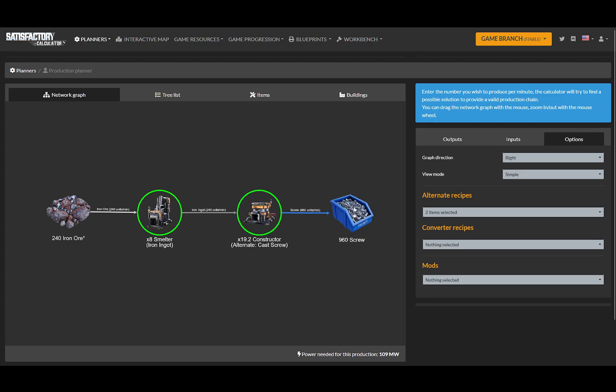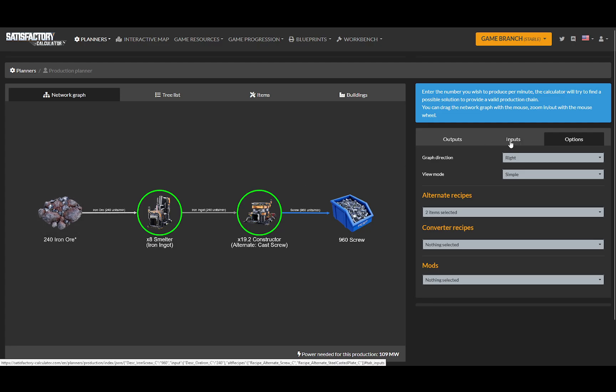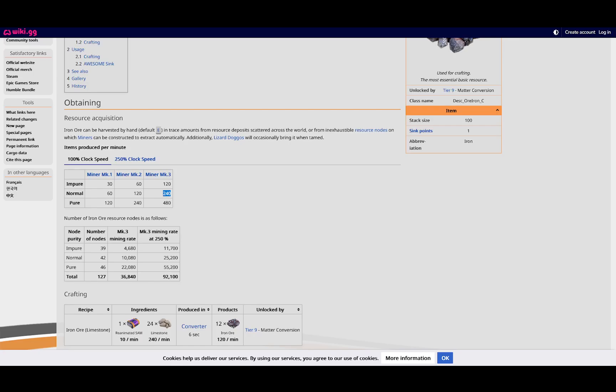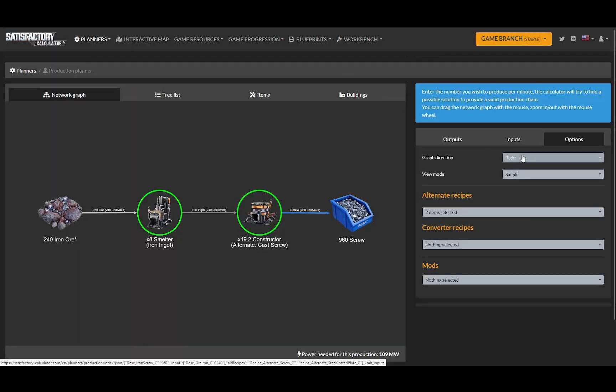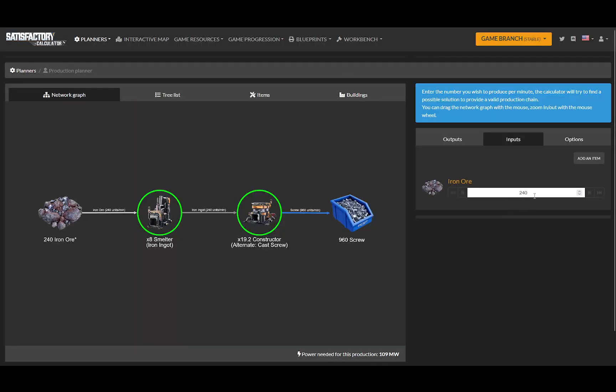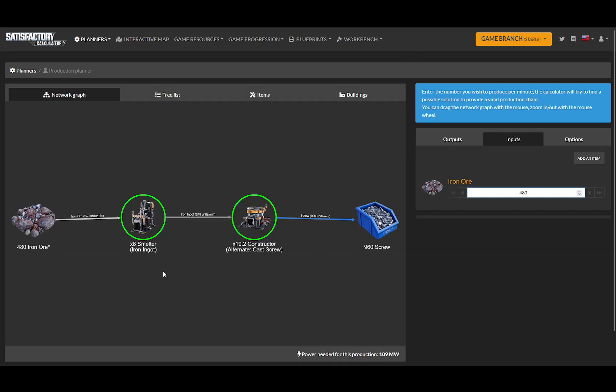And you can plan what you want to do. If I ever make that up to a Mark III, so I can go here, say let's say I put it on a pure node and I have 480 input. I can change my input to be, oh no, now I've got 480 of them coming in, so I can make a whole lot more cast screws. So it's very, very useful.